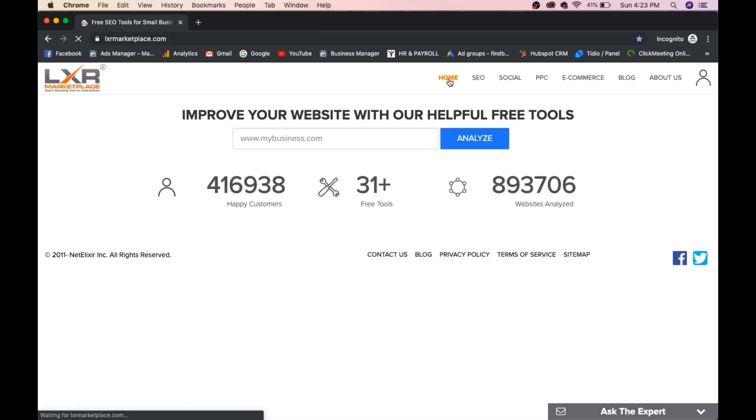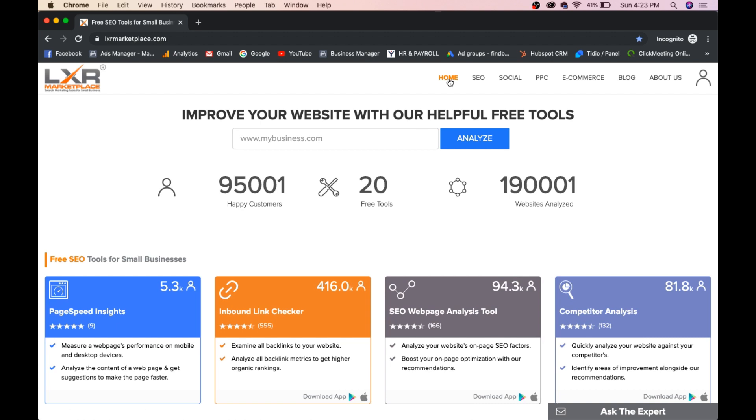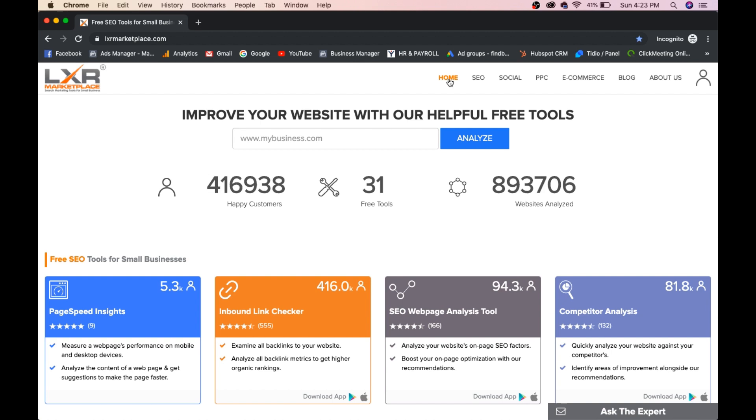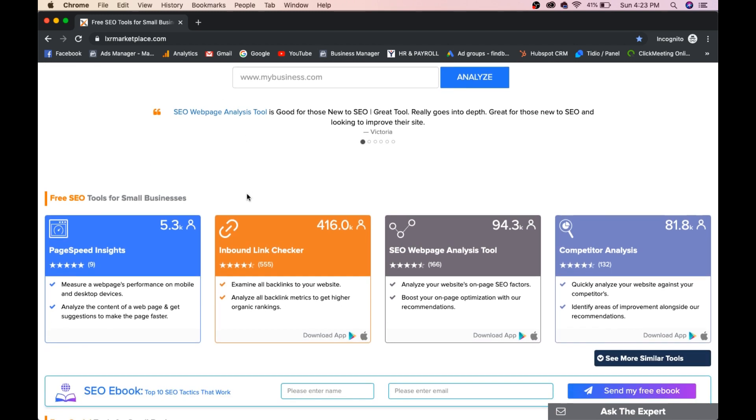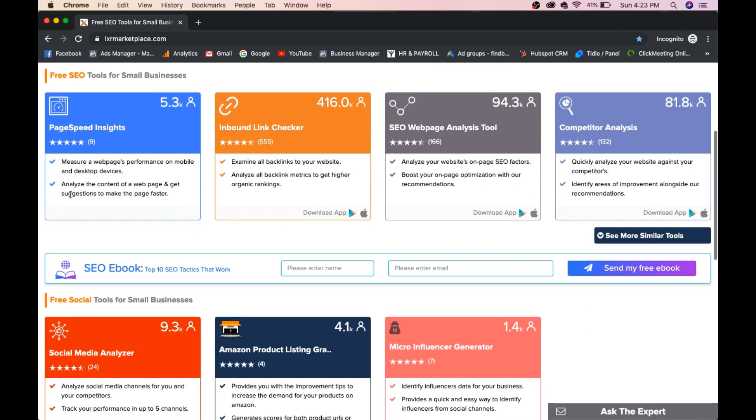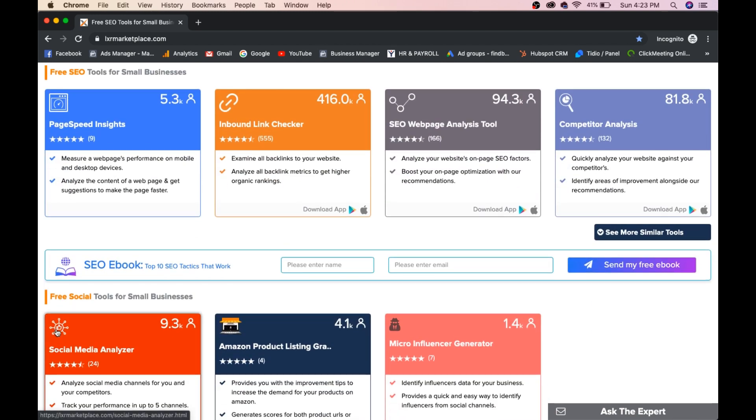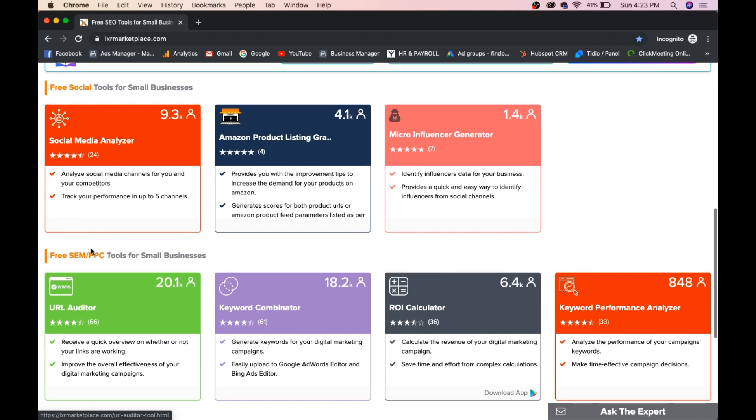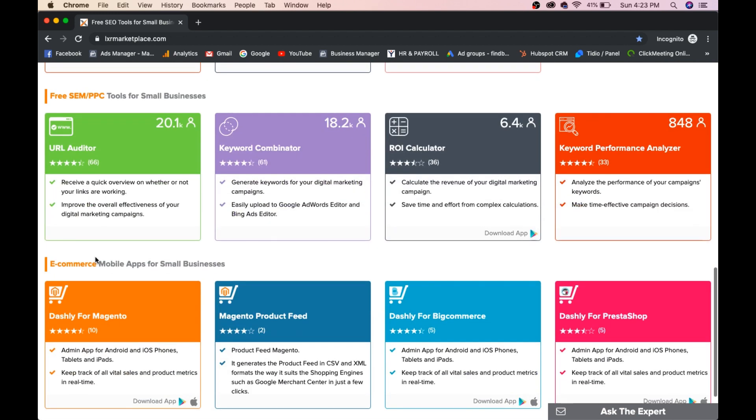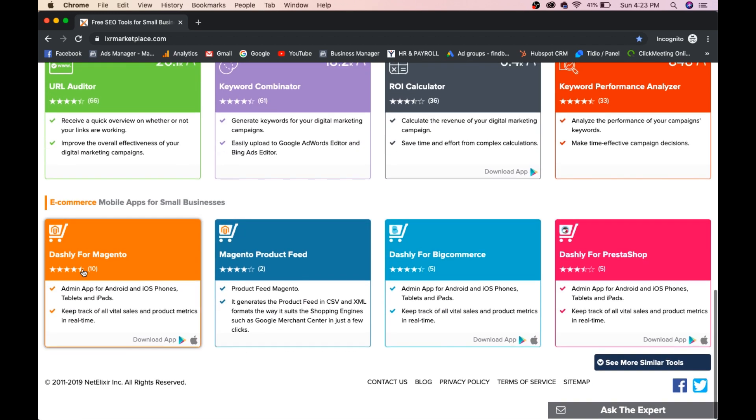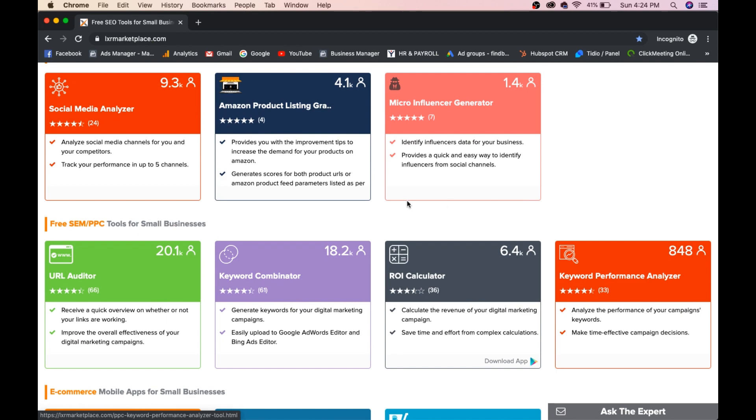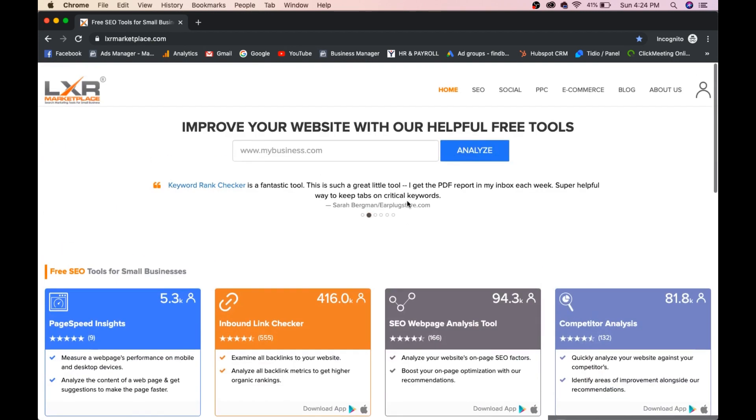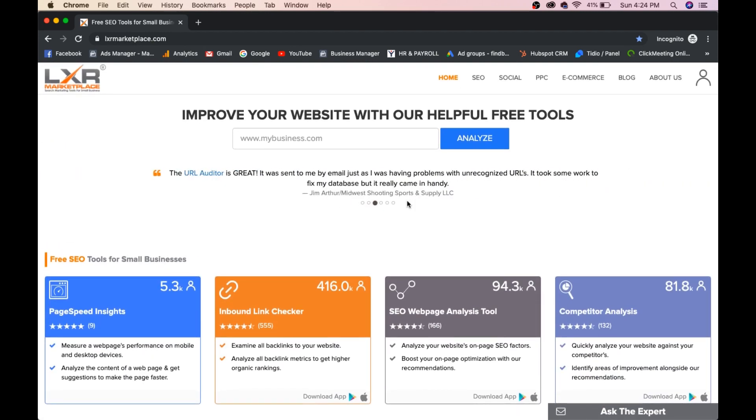You can make use of it. LXR marketplace. And you start observing your competitors. This is a very good SEO tool guys, which is completely free. You can make use of it. You can see all the tools like SEO tool, social tool, PPC tool, e-commerce tool. You can check all the tools here and you can start using it. This is what I want to tell you in this particular video. Hope you enjoyed this video. And thanks for watching. Have a good day. Thank you.